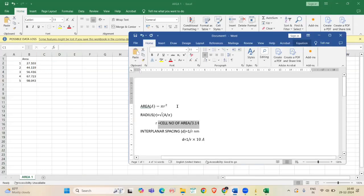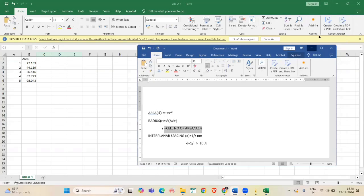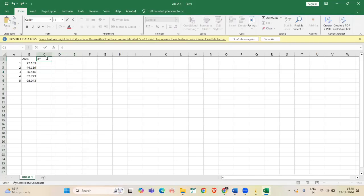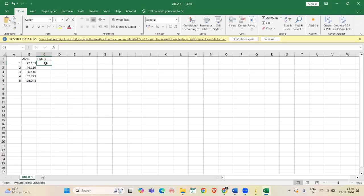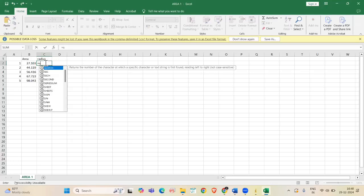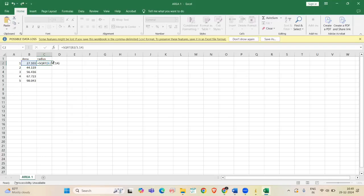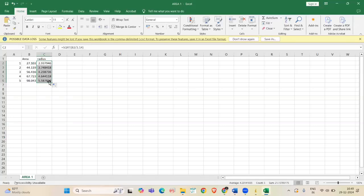Area of the circle is equal to pi r square. By this formula, we can derive the radius formula. R is equal to square root of A by pi. So now, radius formula is equal to square root of A by pi, which is the value. And I am just dragging it to all values.